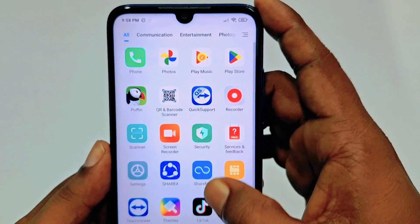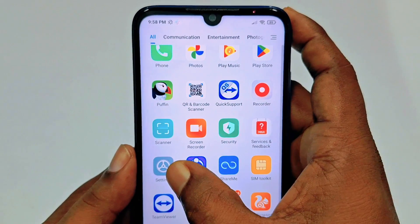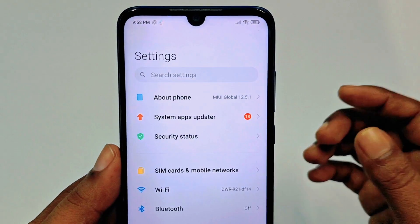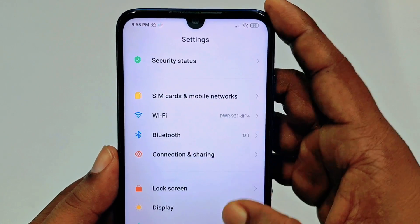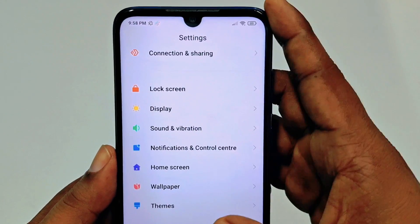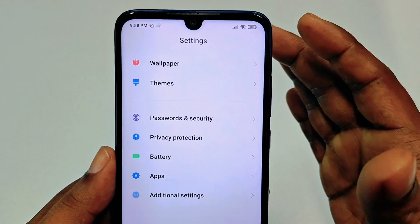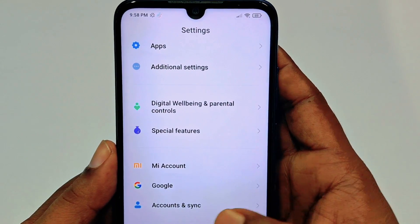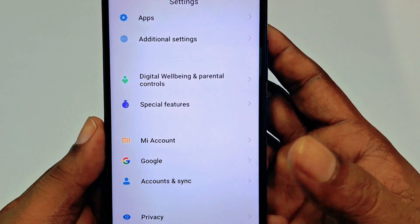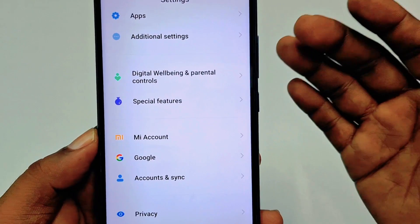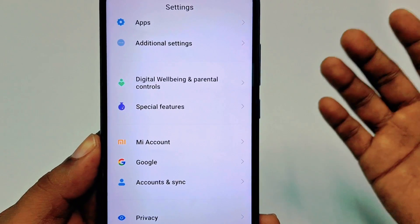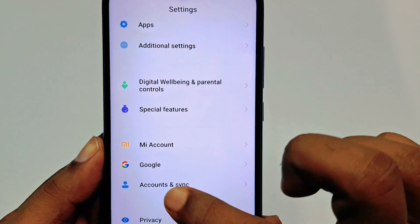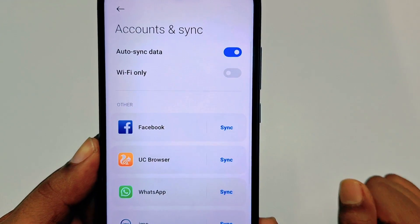Click on Phone Settings and then scroll down. In my Redmi phone you can see 'Accounts and Sync' — in other phones you may also see 'Accounts.' Click on the Accounts and Sync option.